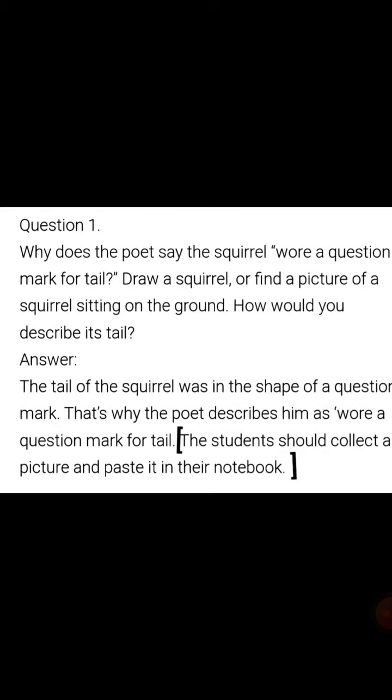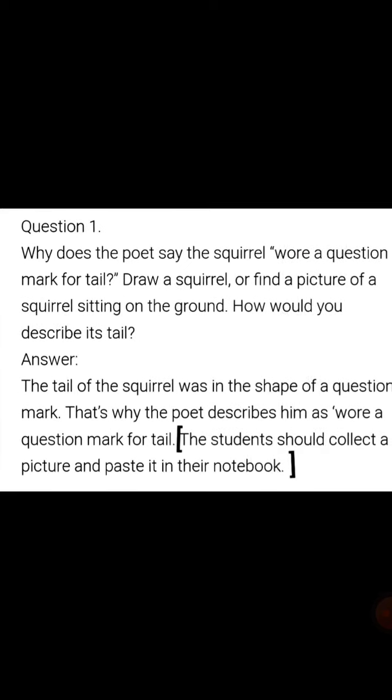Answer: The tail of the squirrel was in the shape of a question mark — means Gilaheri's tail is in the shape of a question mark. That is why the poet describes it as 'a question mark for tail.'